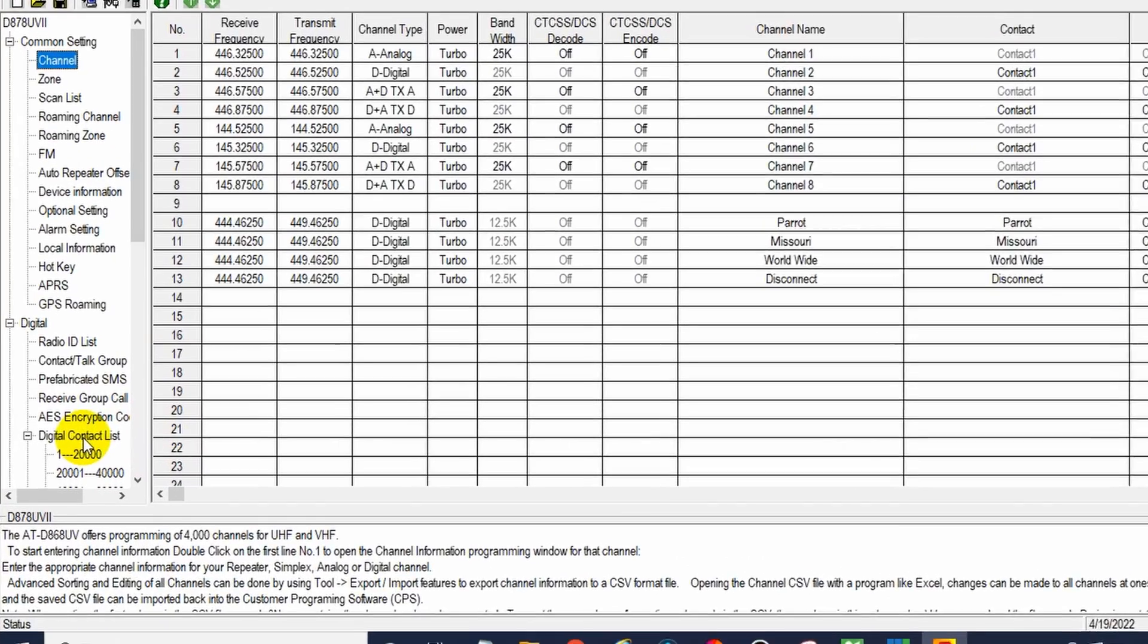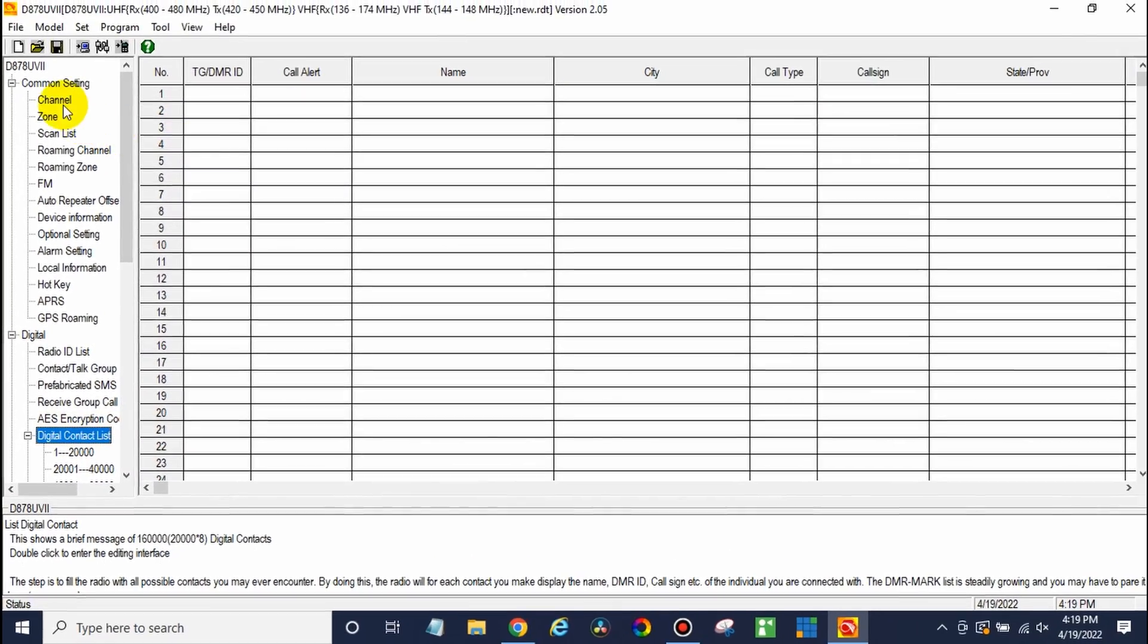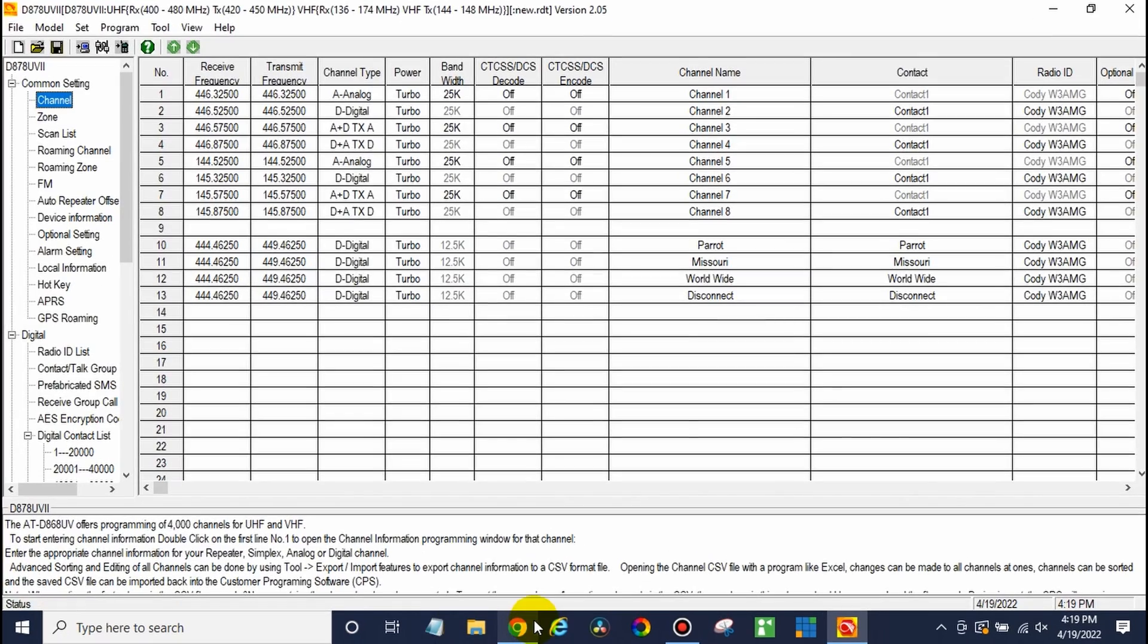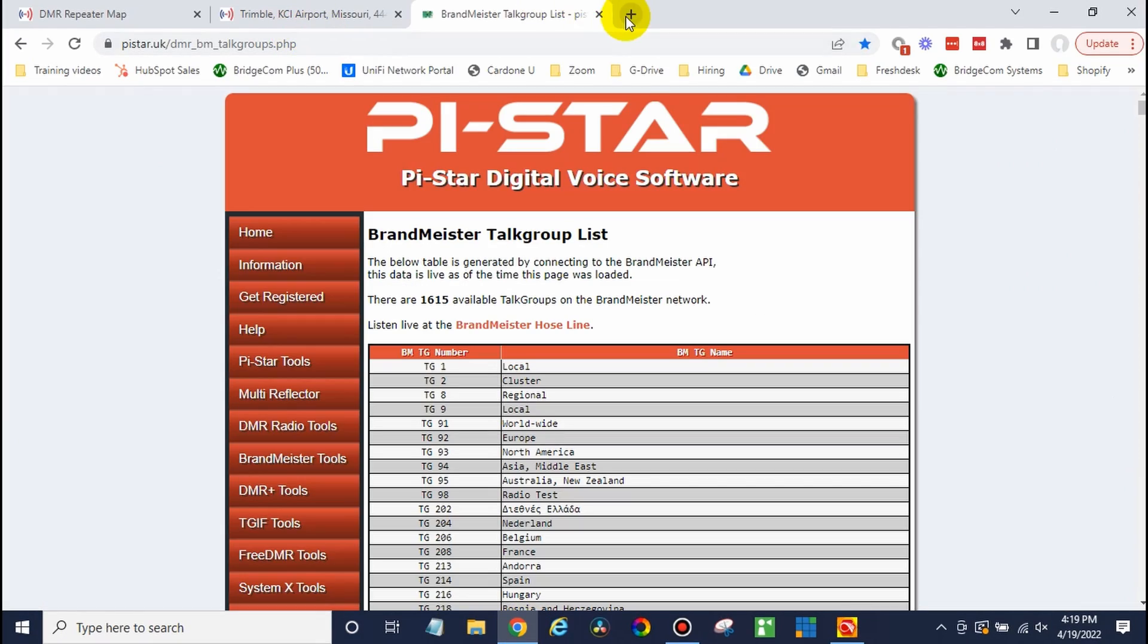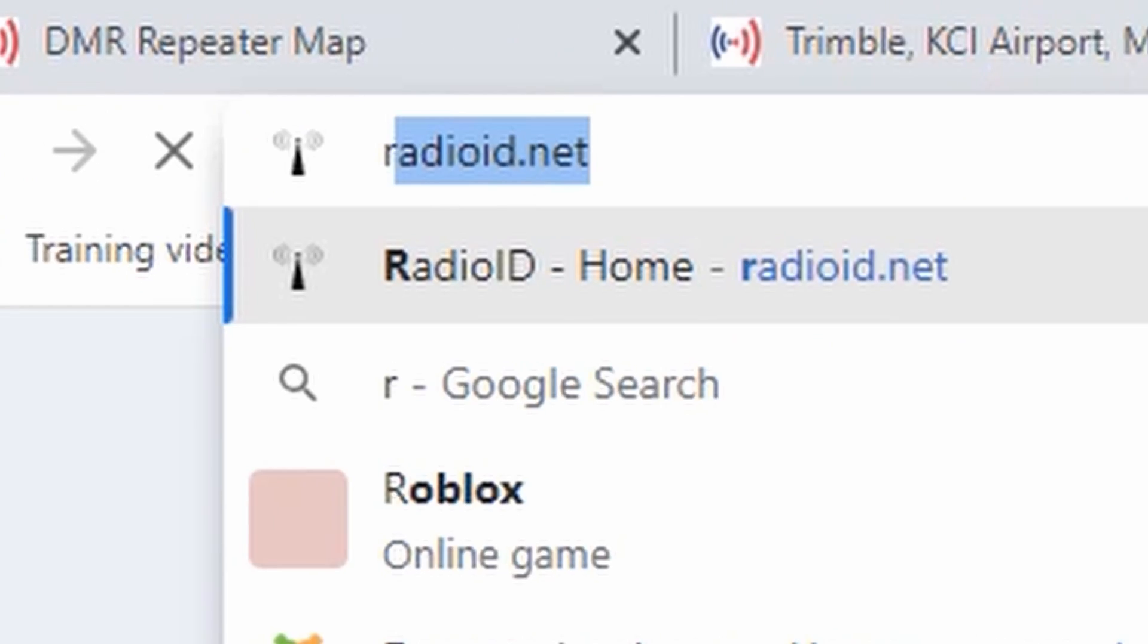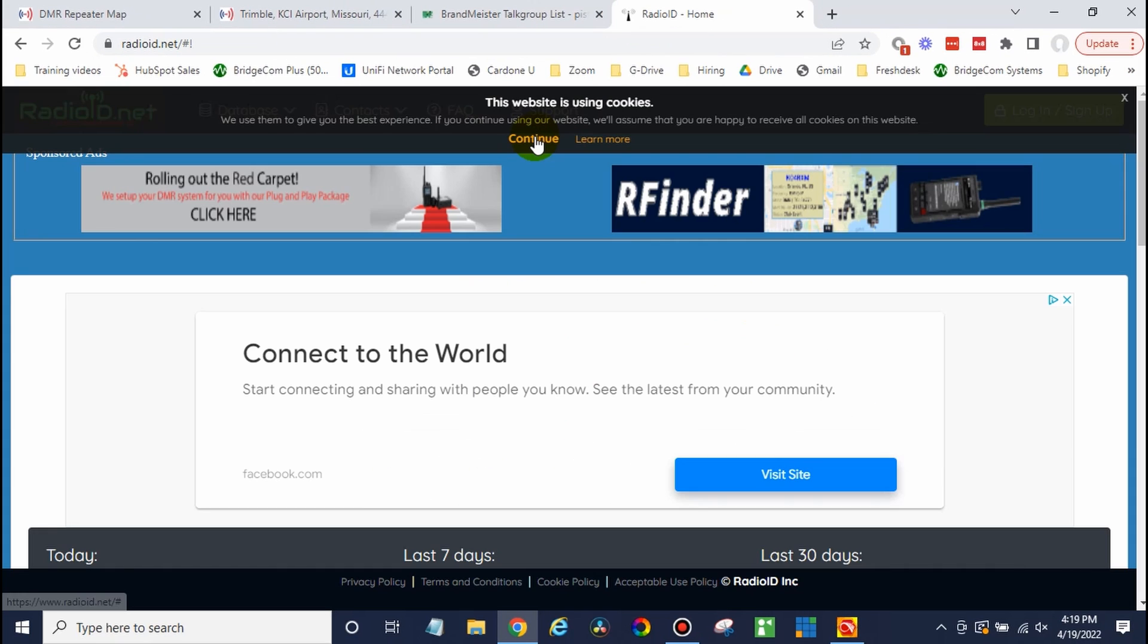So down here, the digital contact list, there's nothing in it right now. What this will do is when you're talking to someone, it will actually show their name and call sign on the screen and tell you who you're talking to. This is a really neat feature, but we actually need that digital contact list first. So let's go get it. Open up a web browser and we are going to go to radioid.net.